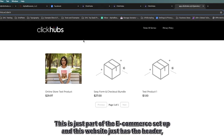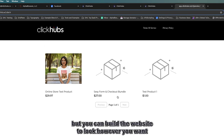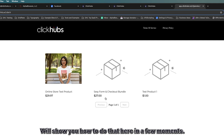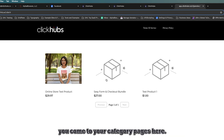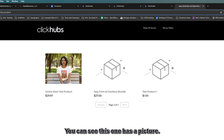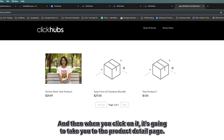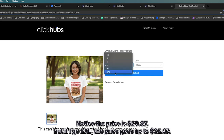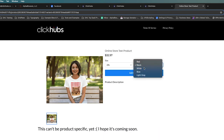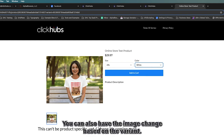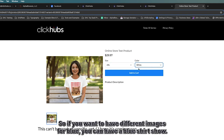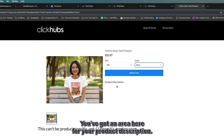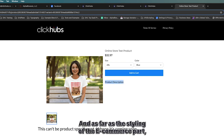You can build the website to look however you want and then insert the e-commerce elements. You come to your category pages — this one has a picture, these others are just fillers. When you click on a product it takes you to the product detail page. You can see product variants here, so you can select the size. Notice the price is $29.97, but if I go to XL the price goes up to $32.97. You can select the color and also have the image change based on the variant.